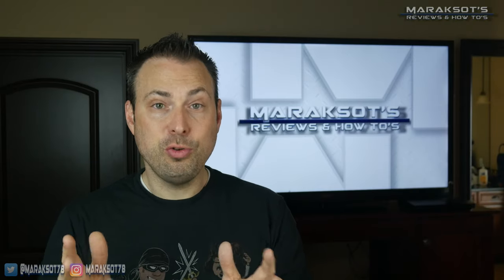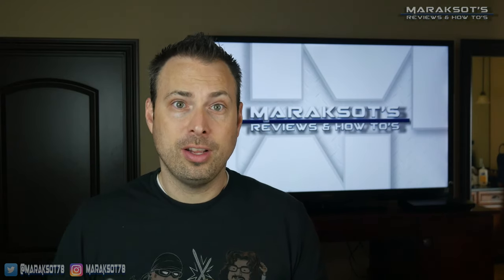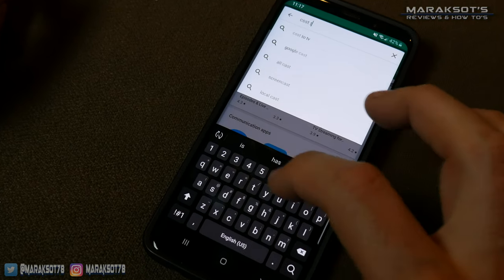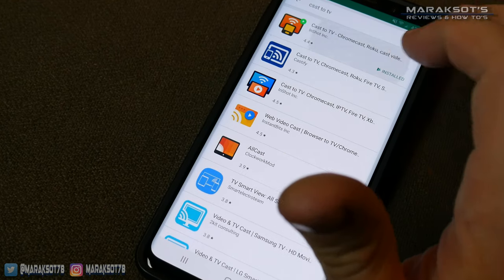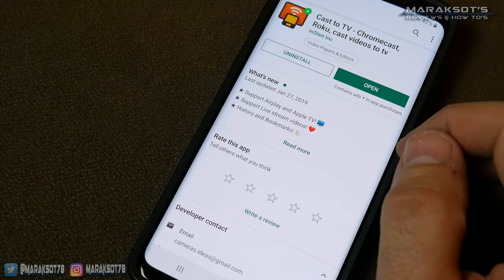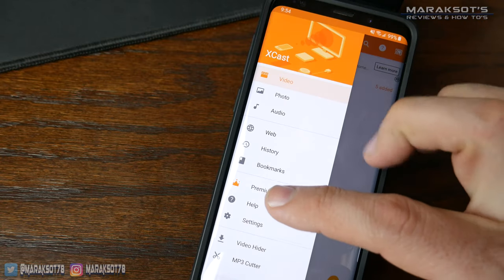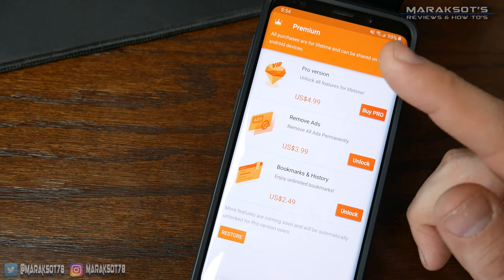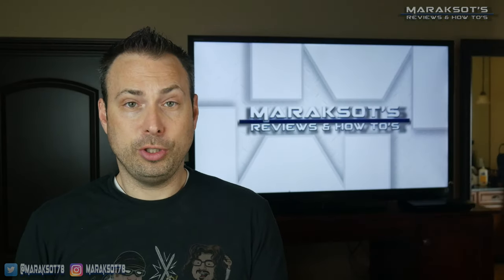But because of the whole array of Android devices out there, using this functionality varies from device to device. So first up, I want to show you a universal way that should work on most any Android device. Let's hop on over to the Google Play Store and download an app called Cast2TV made by InShot. I am not sponsored by or affiliated with the makers of this app — it's just simple to use and works great.